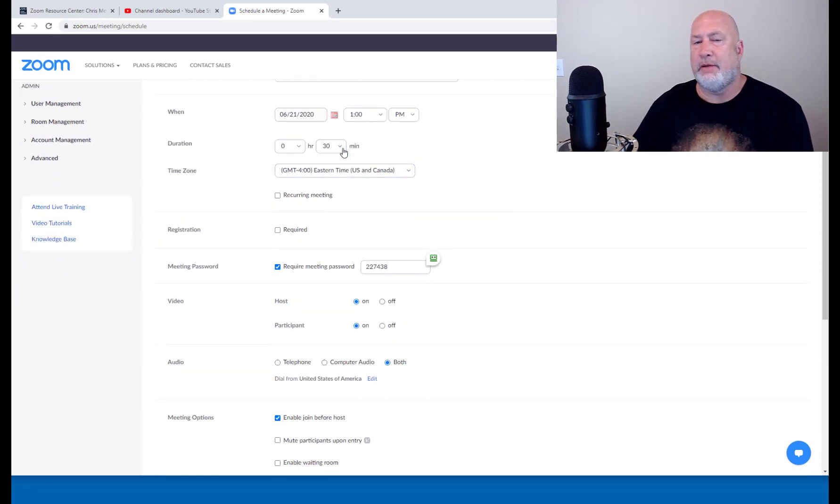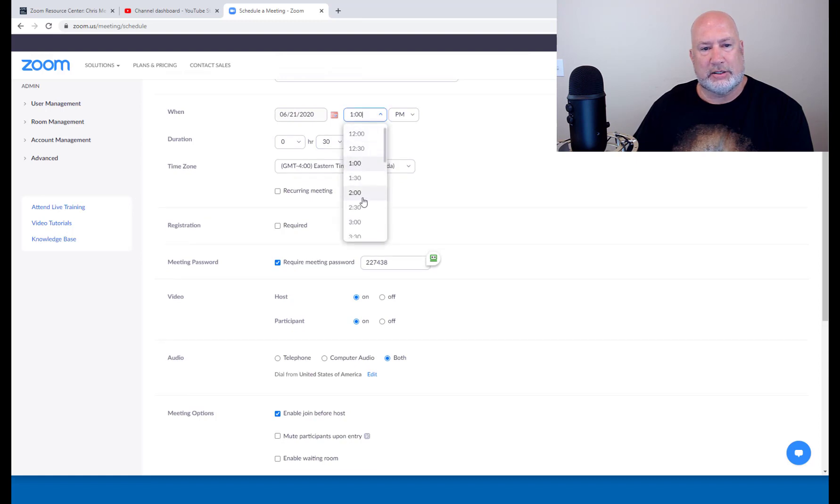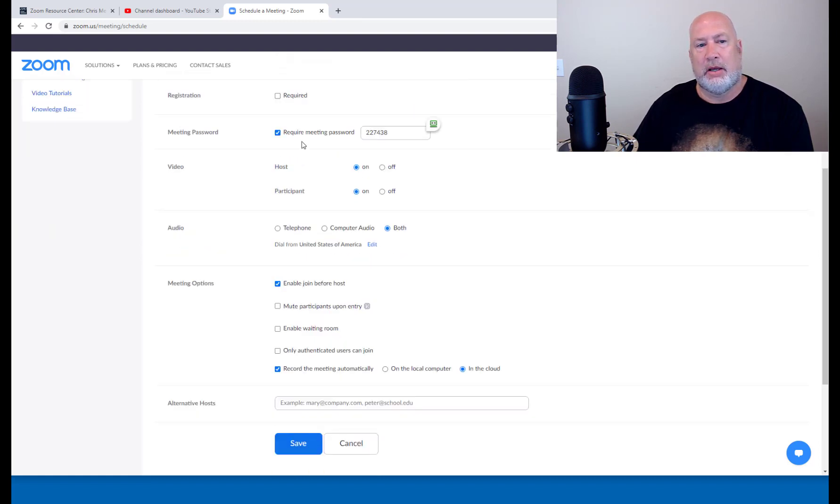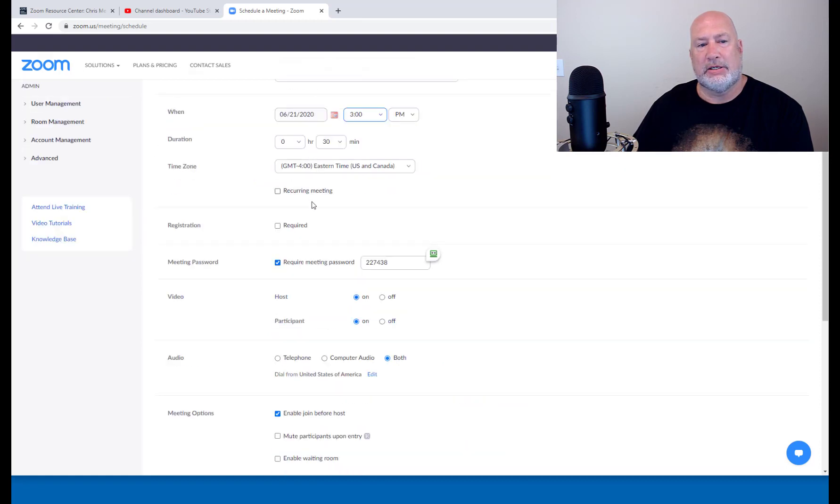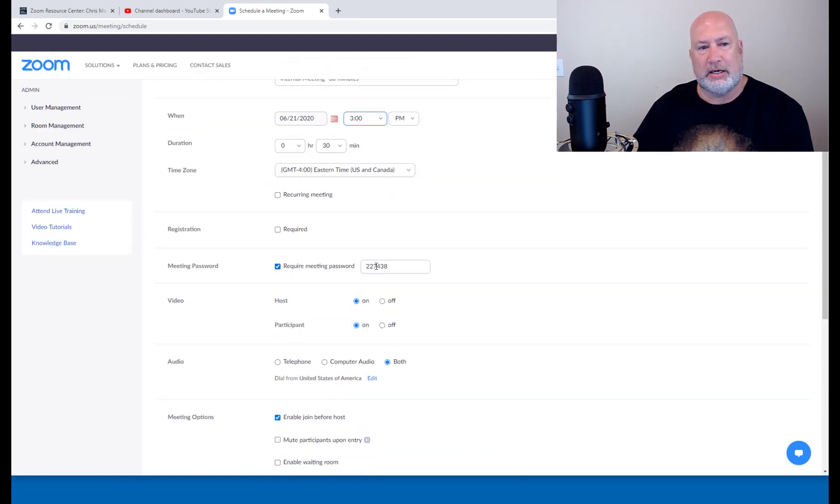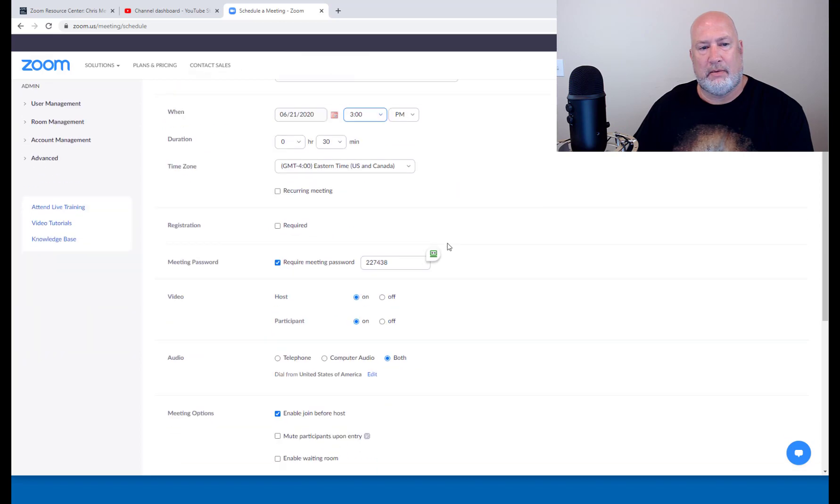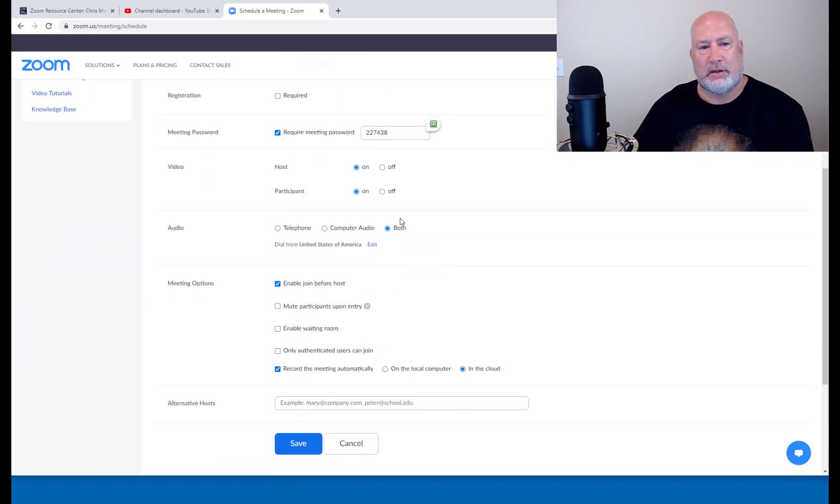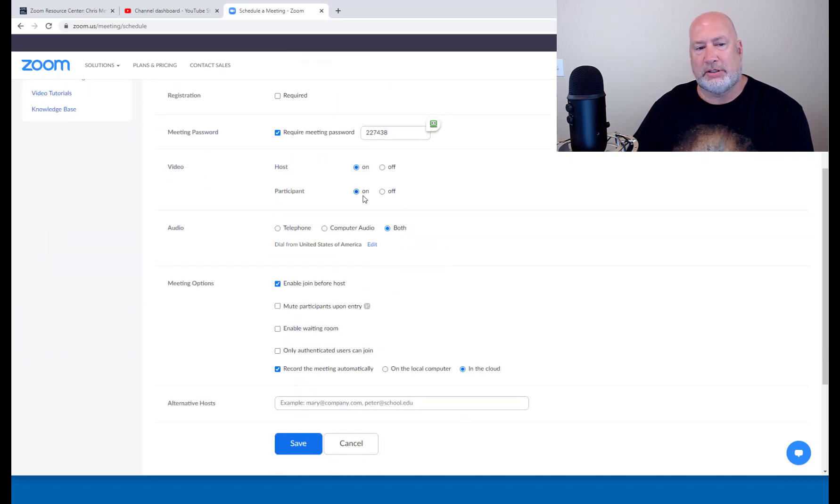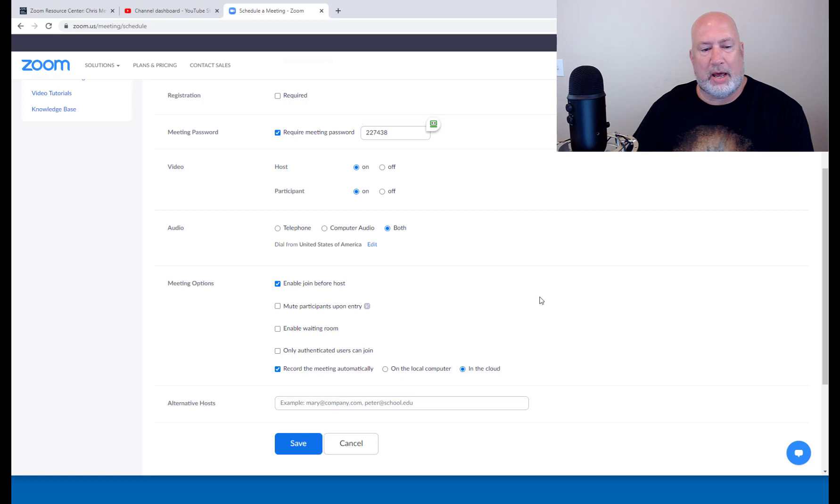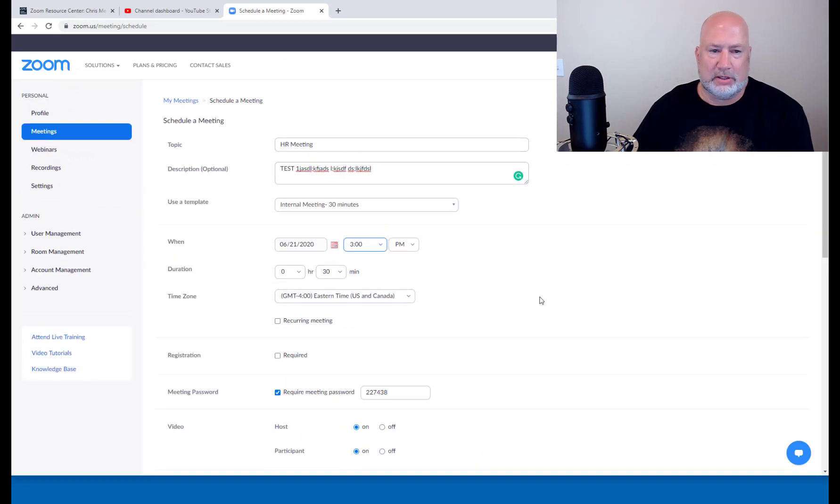Here we go. 30 minutes. It's still for 30 minutes. I'm going to change the time though, to three o'clock, 30 minutes. It is doing a meeting password, which we said. Perfect. Host is on. Participant is on. We said that. Enable join before host is turned on and also record automatically to the cloud. So this is just saving me a lot of time right here.